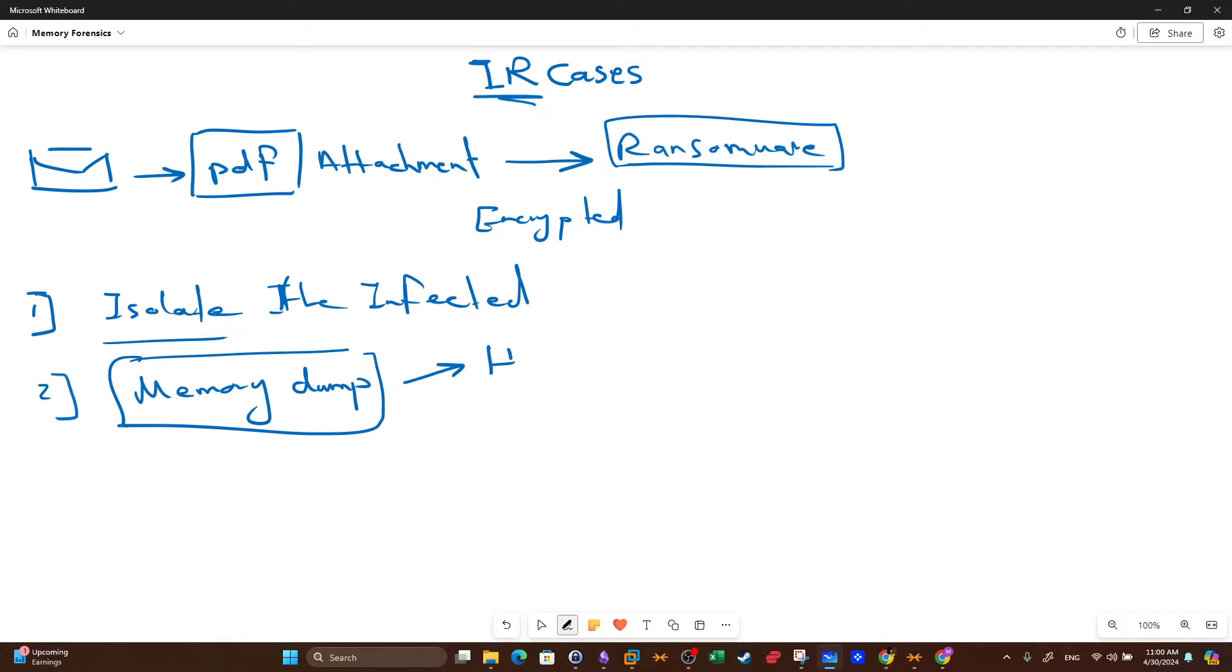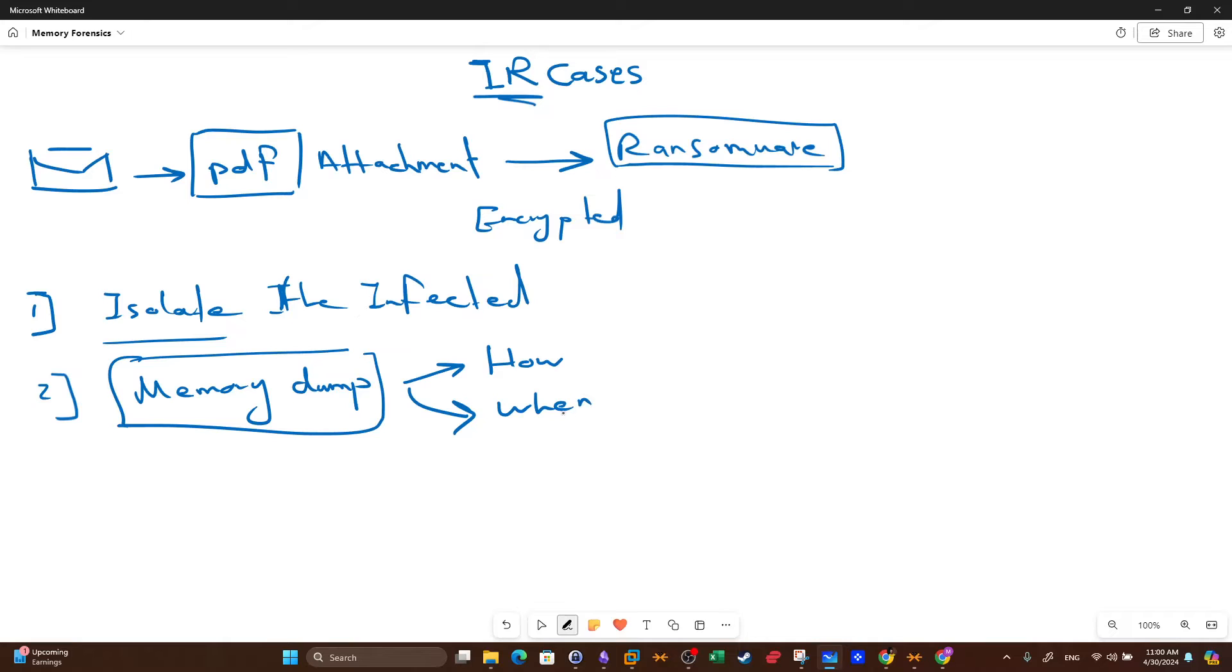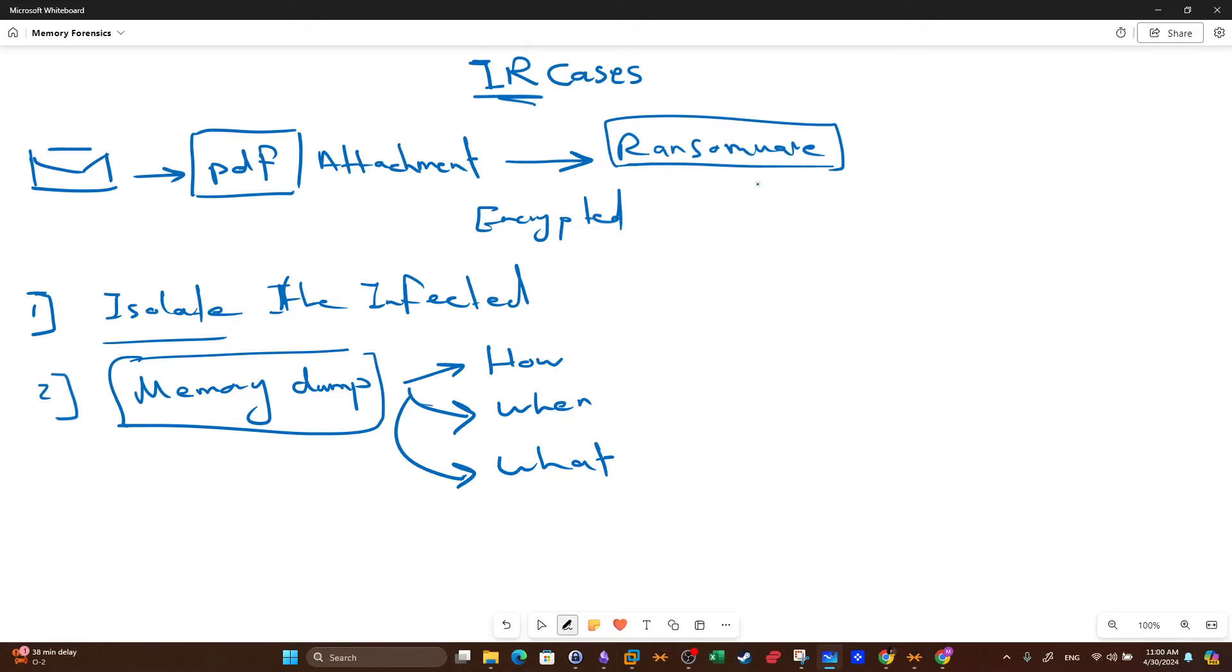How did it happen? How did the cyber attack happen? How did the ransomware hit the PC or the user? And then when did it happen? We want timestamps. The last thing you want to know is what happened. So what the malware or what the ransomware did after it infected the PC. To answer all these questions, we have to analyze a memory dump.